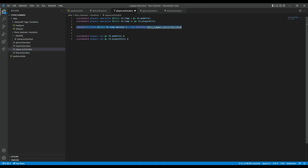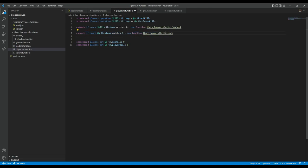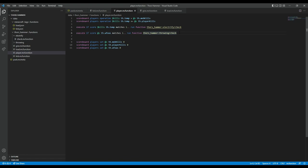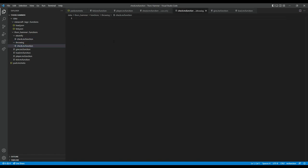I can also immediately say: if the score of @s for warped_fungus_on_a_stick matches one or above — so I right-clicked — then do 'throwing/check'. And then obviously I also need to say it gets put back to zero again. So yeah, this is all good now. I shouldn't have made a mistake somewhere, but I really want to test some stuff. So in the check function I'll say 'you got a kill', and in throwing I'll say 'you right-clicked'. Let's actually go into the game and see whether or not that works.